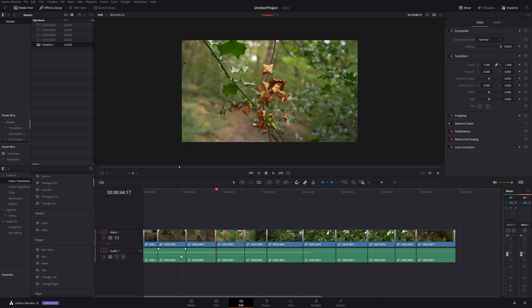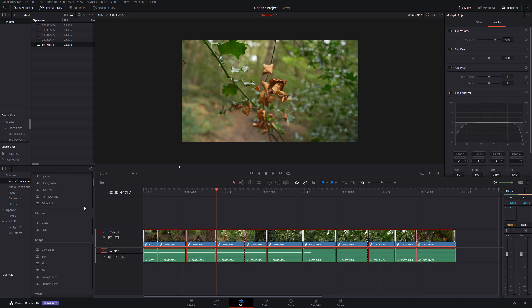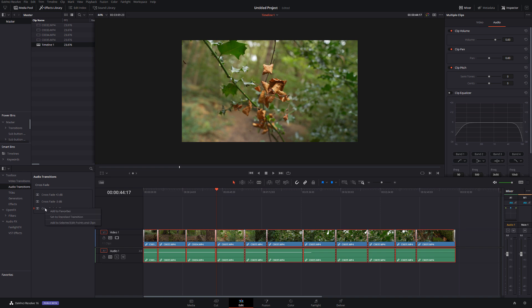Of course you can do the exact same thing for audio so let's say you've got lots of music tracks all lined up and you're trying to just fade them one into another without having to do it all manually. We can just select all of the audio tracks, we can go to audio transitions, we can go to crossfade, right click, add to selected edit points and clips, and done. It's added those crossfades to every single one of the edit points of the cuts within the timeline.